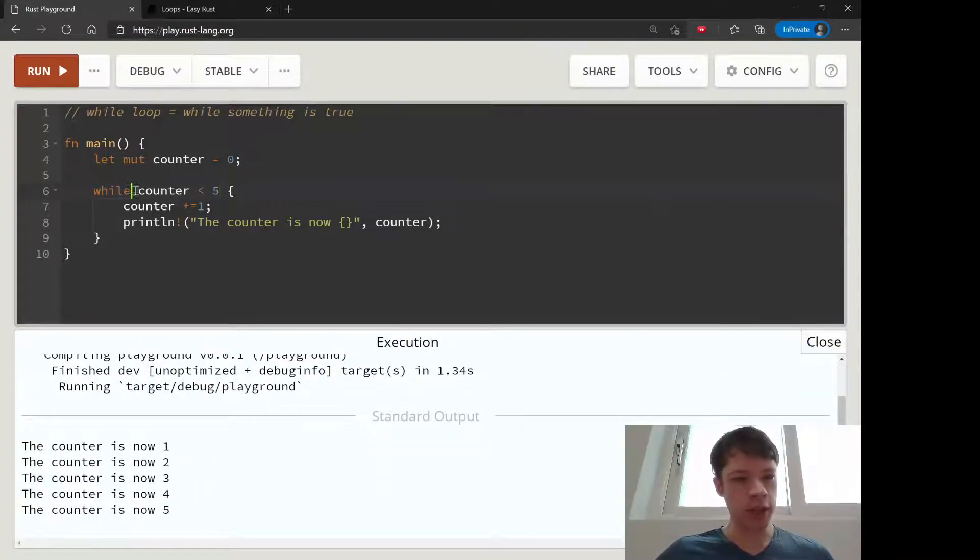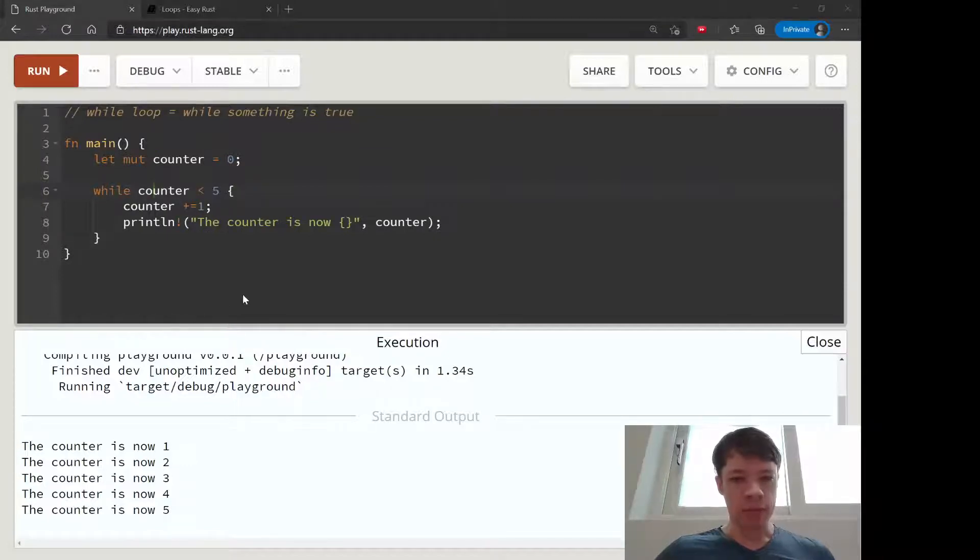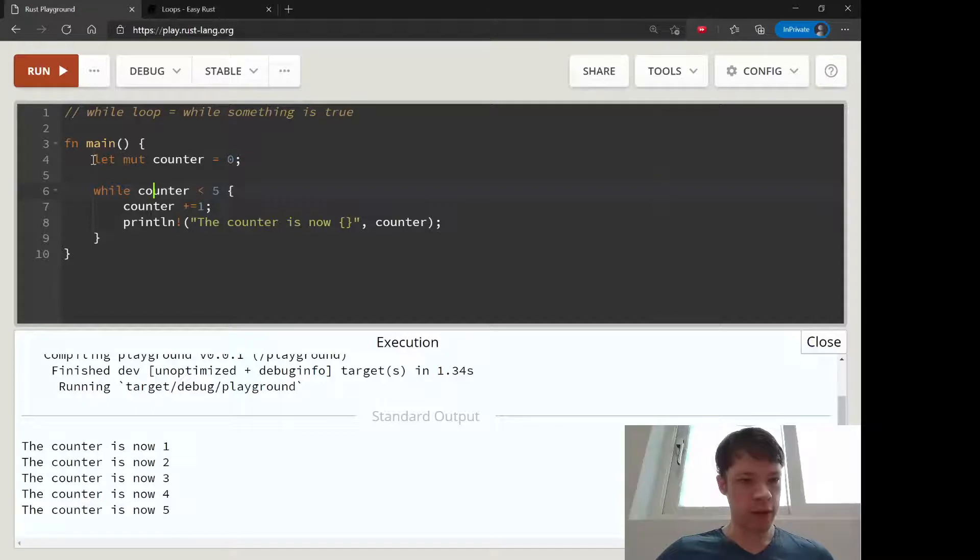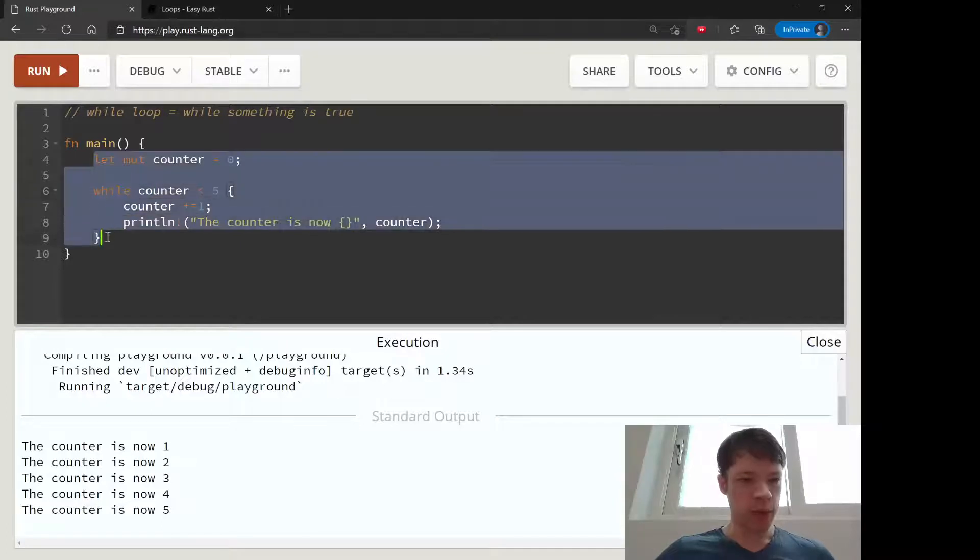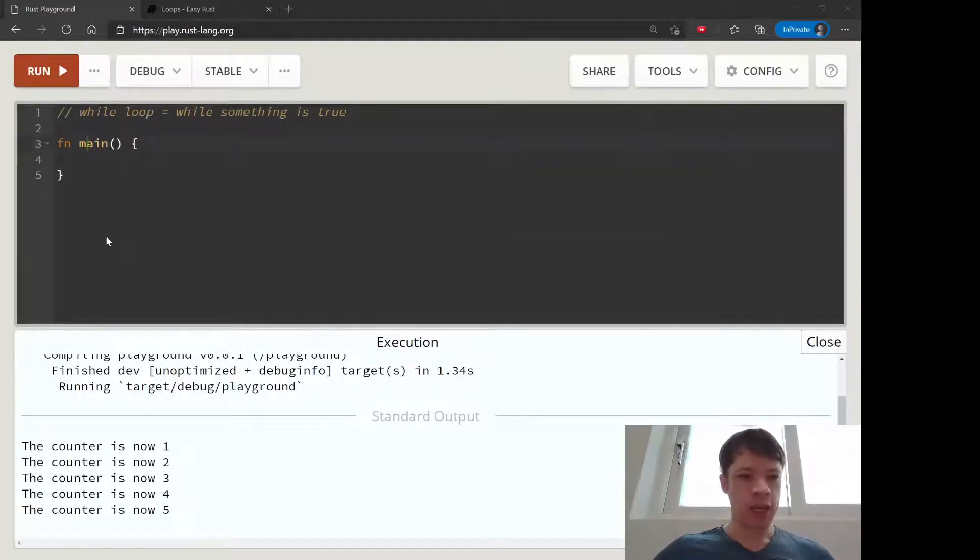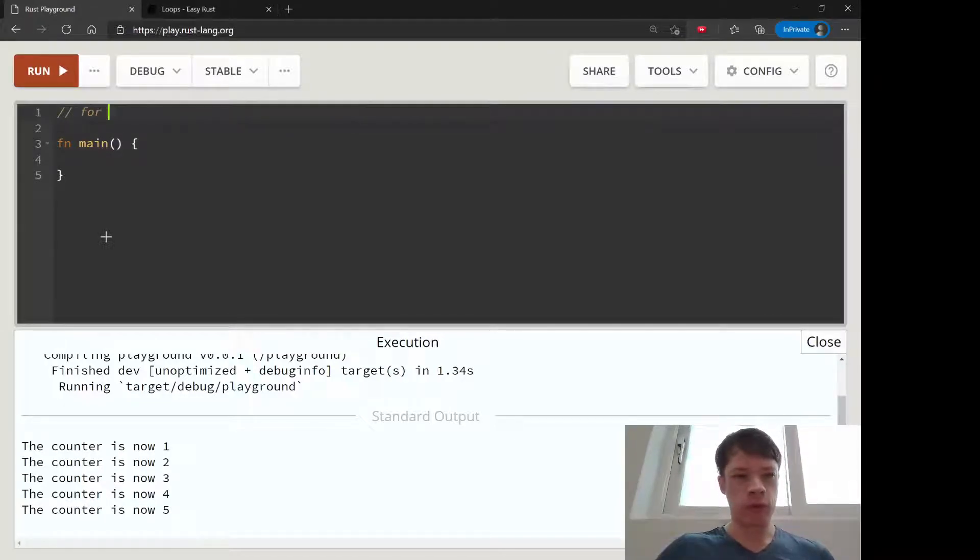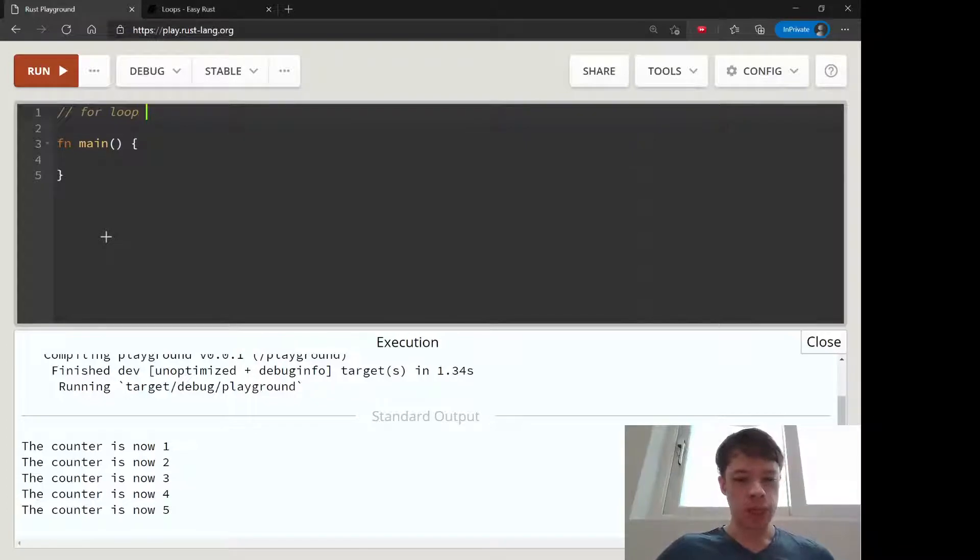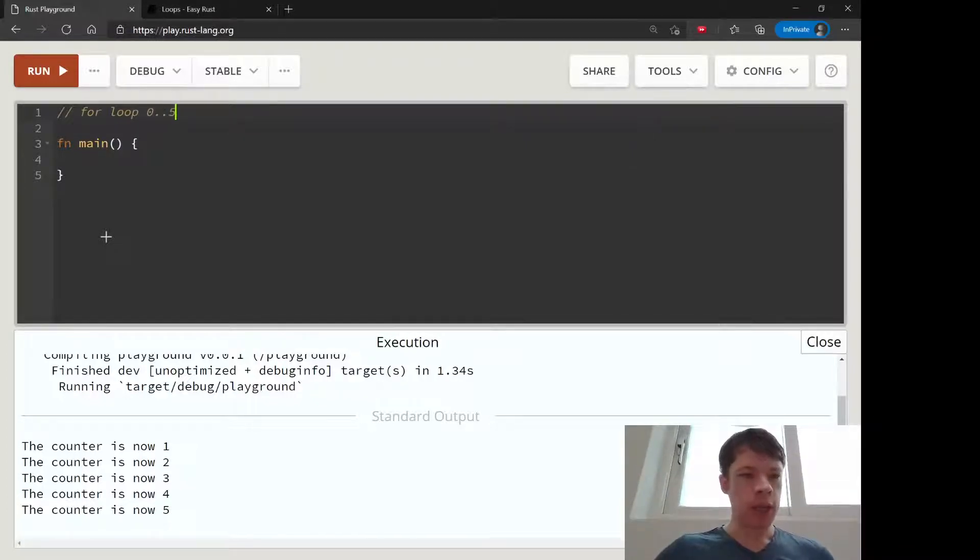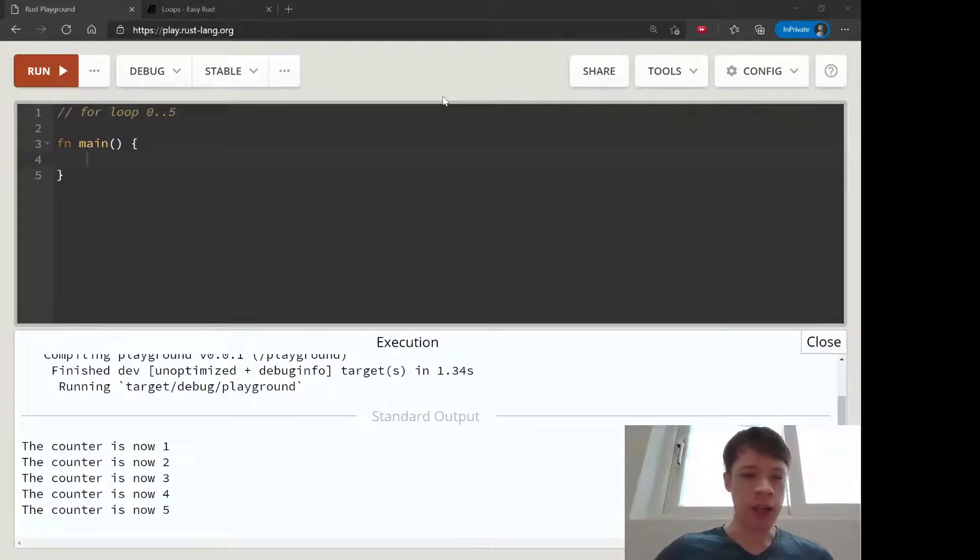There we go, this is a regular while loop that does this until counter is five. Another, probably the most common loop in Rust, is a for loop with a range. You use like a number like that from 0 to 5.